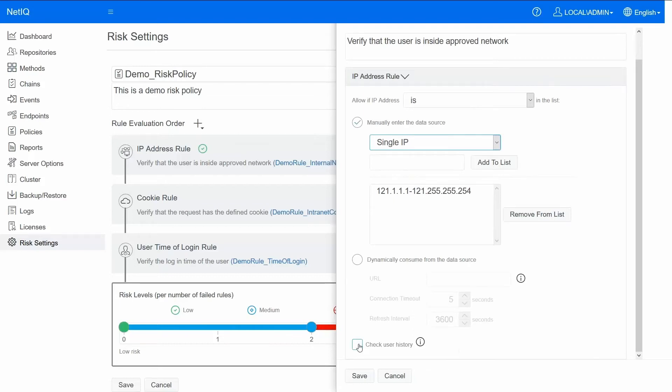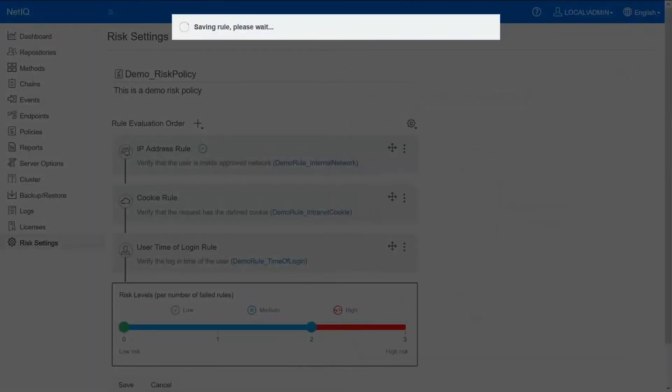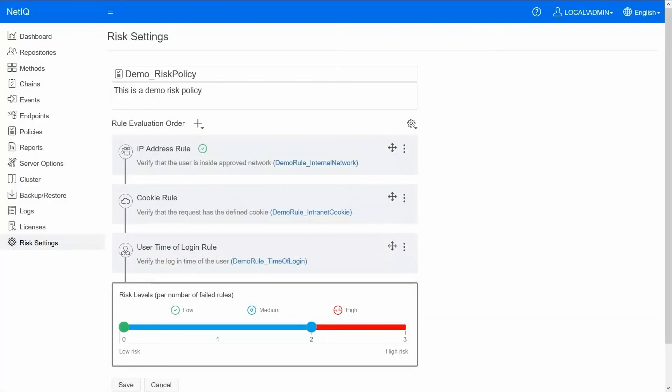Finally enable this check user history option. What this would do is that in addition to allowing users from this predefined set of IPs, we would also allow users based on the user's past IP addresses. So it kind of adds to the prescribed list and tailors it to the user's behavior. Let me save it.